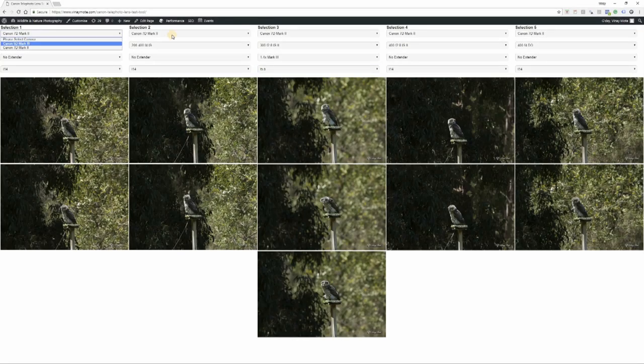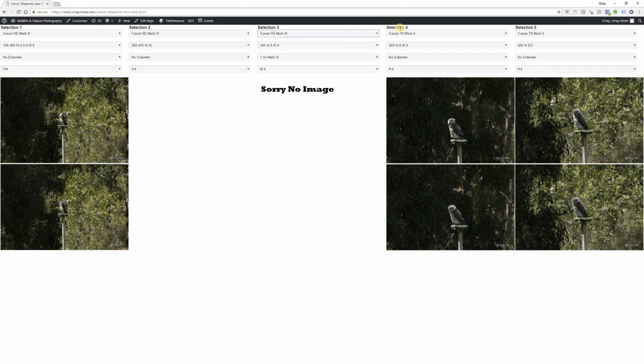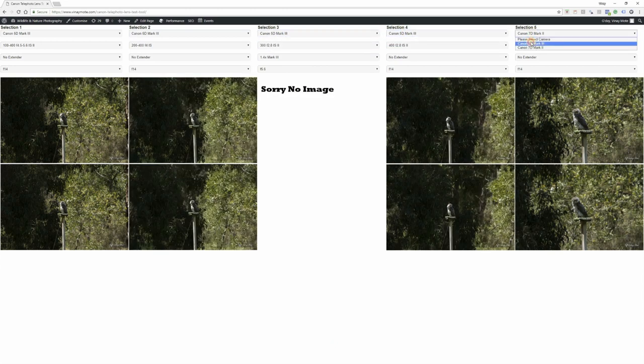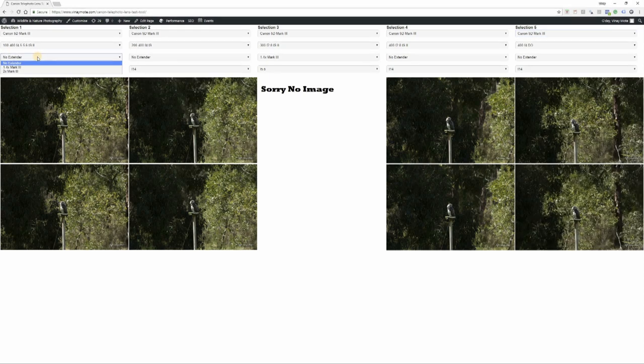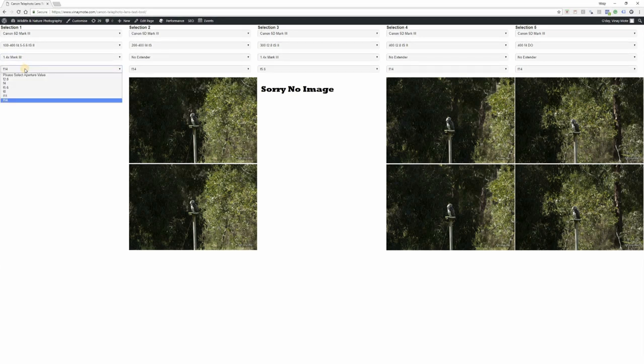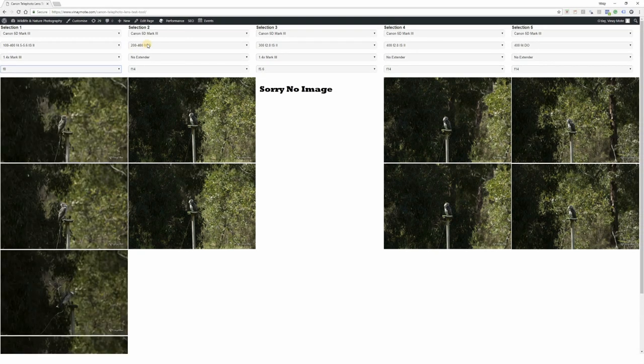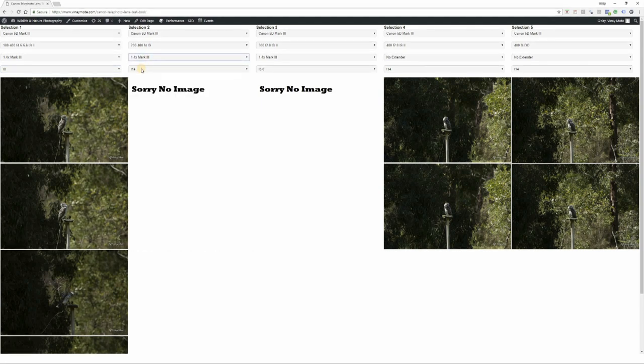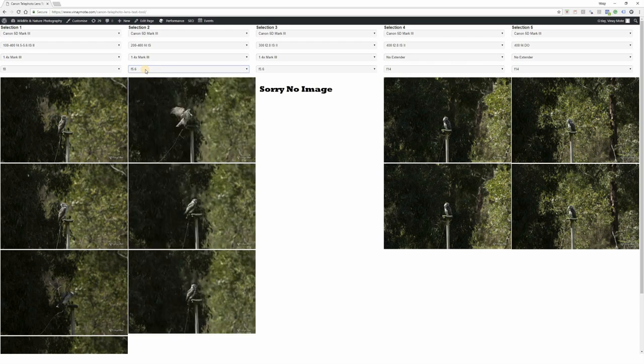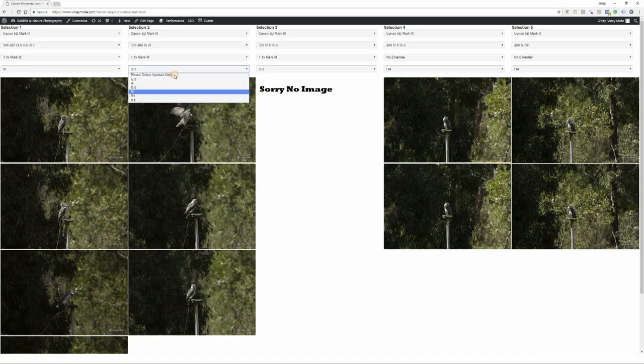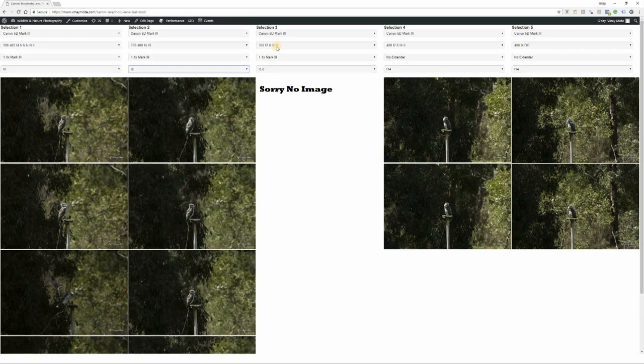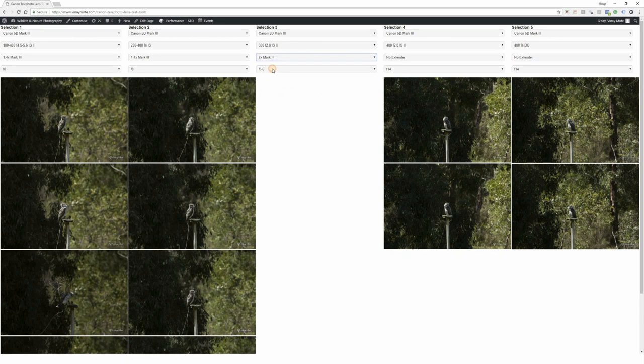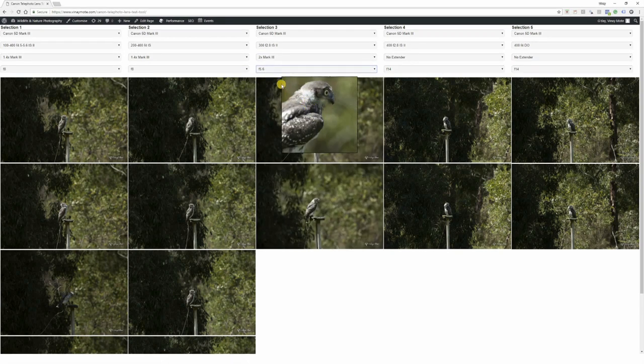Now let's go to the tool. Let's select all full frame cameras. For 100-400 we will attach 1.4x and the minimum aperture we're gonna get is f5.6. However, for comparison purposes with 100-400, we'll keep it as f8. With 300, we're gonna attach 2x converter, which makes it f5.6, but for comparison we'll choose f8 here as well.